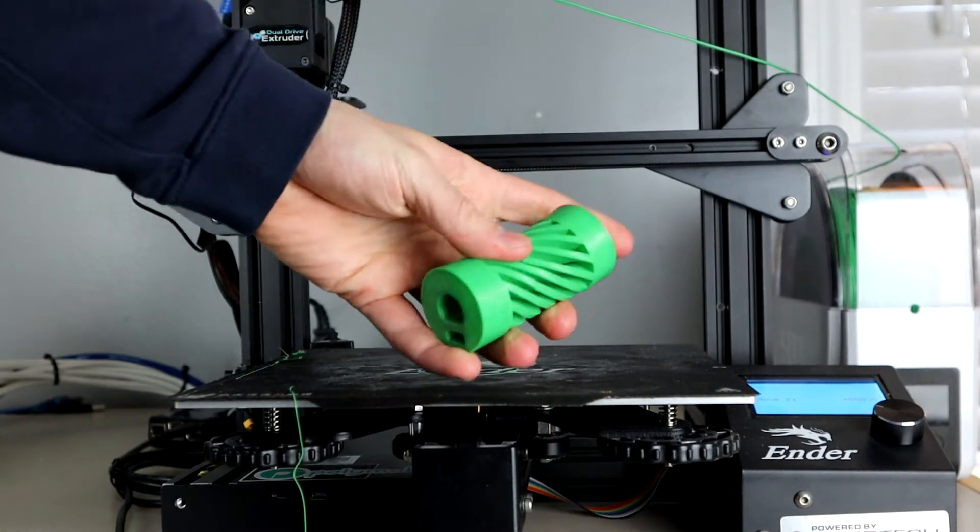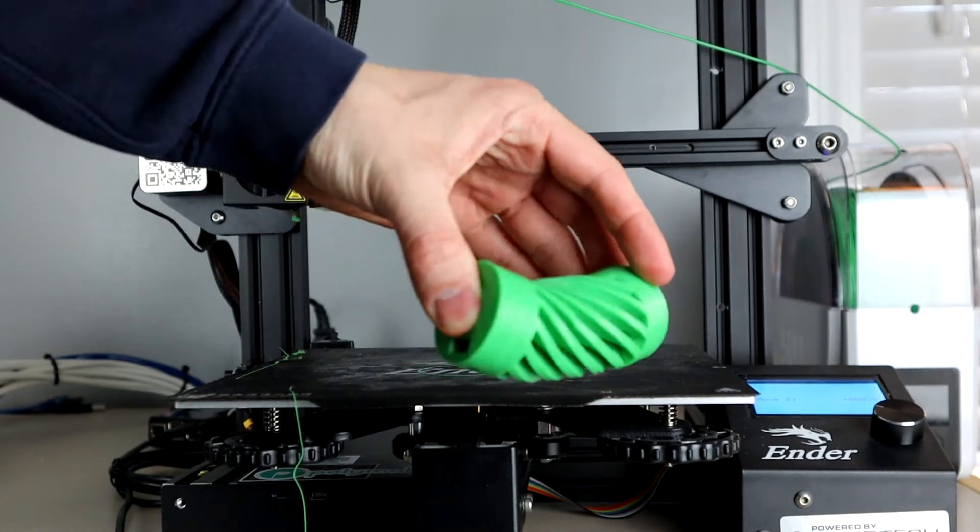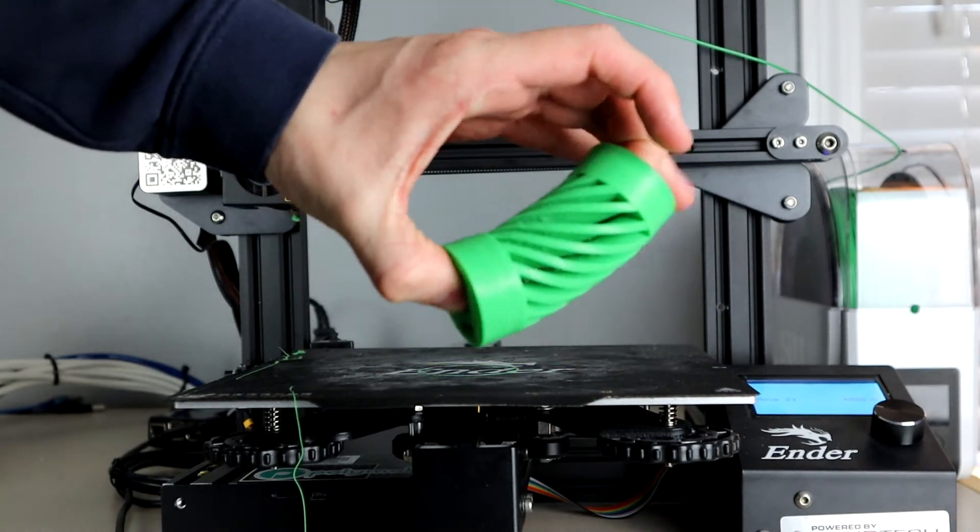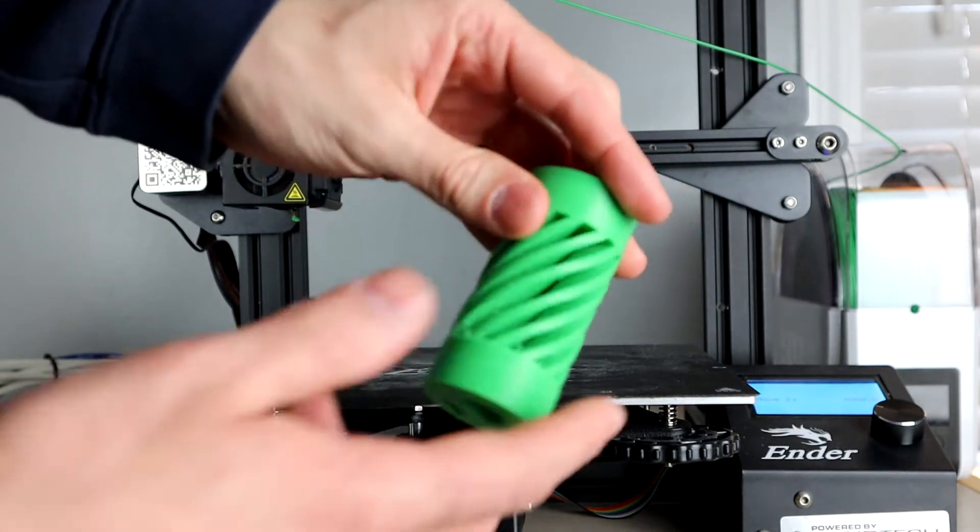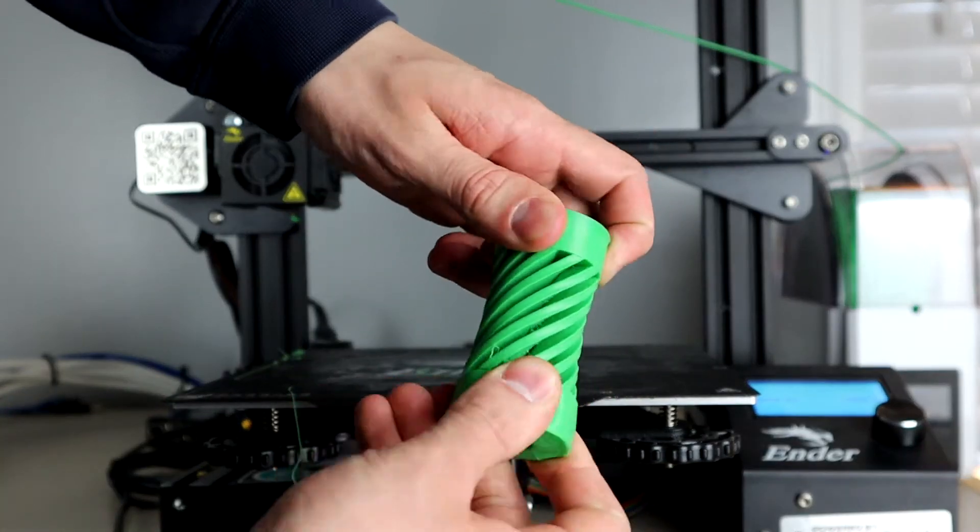The filament being printed is Overture TPU. The Bowden setup that the Ender 3 comes with is more of a headache than it's worth to attempt flexible filament printing.